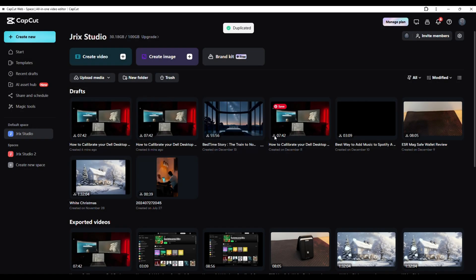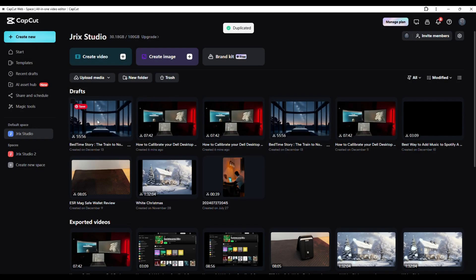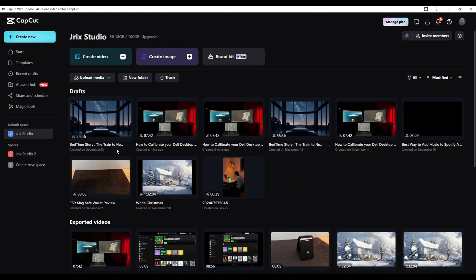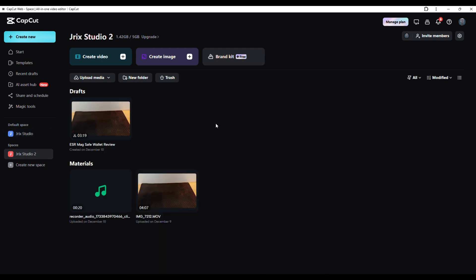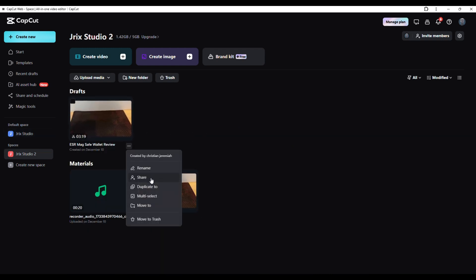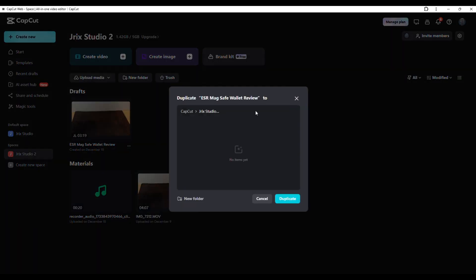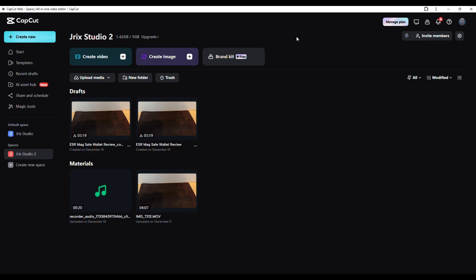You've simply duplicated that. You can also do the same thing for a different workspace that you have. You can duplicate to Jrix Studio 2. That is actually the project I'm on. So after that, that is actually for the CapCut web.